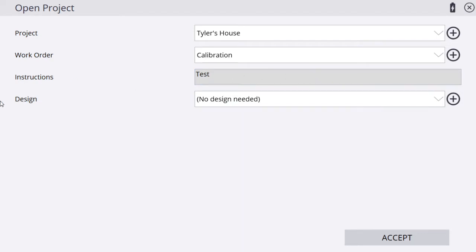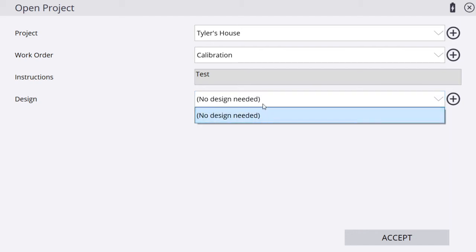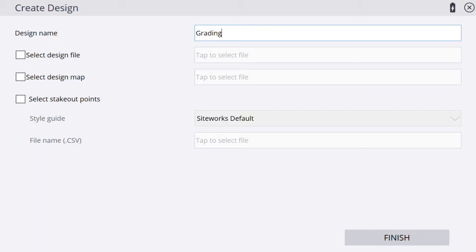For our design, our design is our model. In Trimble world, you're going to see it called design pretty much everywhere. We have no design right now. We do know we have a grading file, so we are going to add that to the project. Every time you're going to have to give your design a name, so I'm going to call it grading and add the date in case I ever get any updates or revisions to my file.